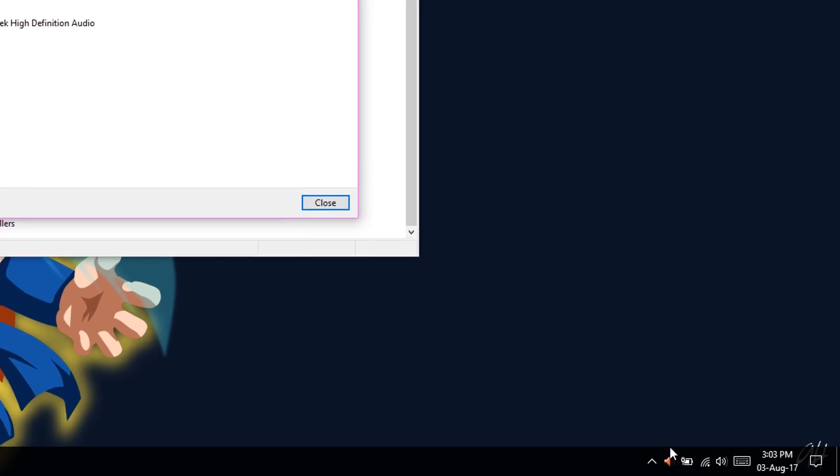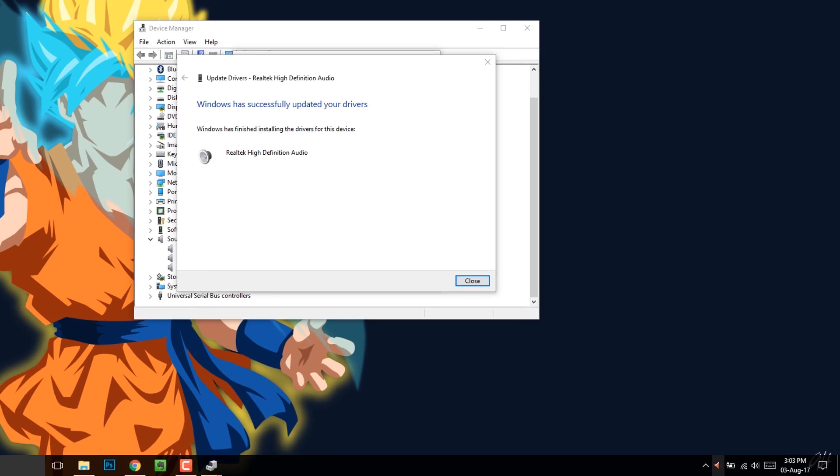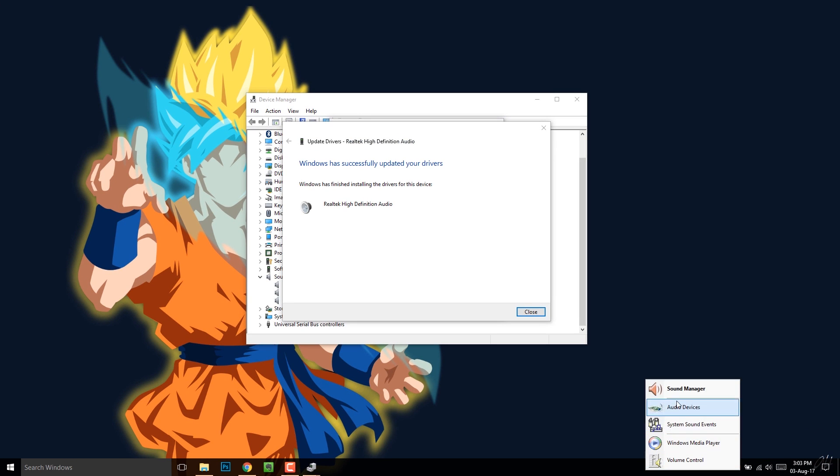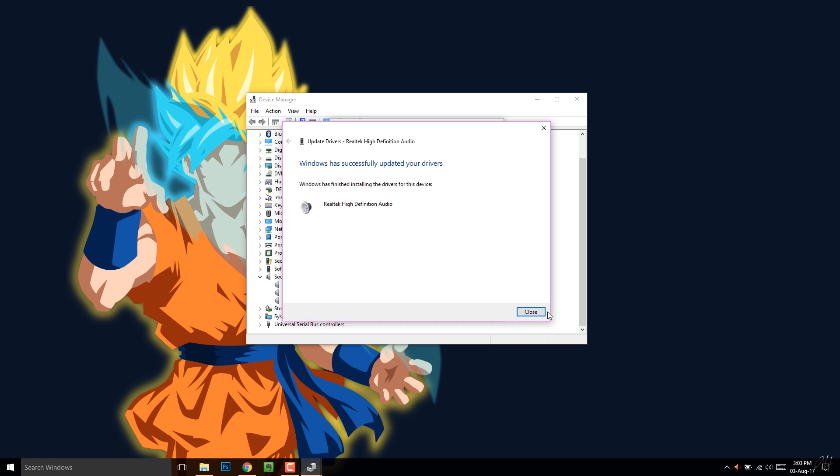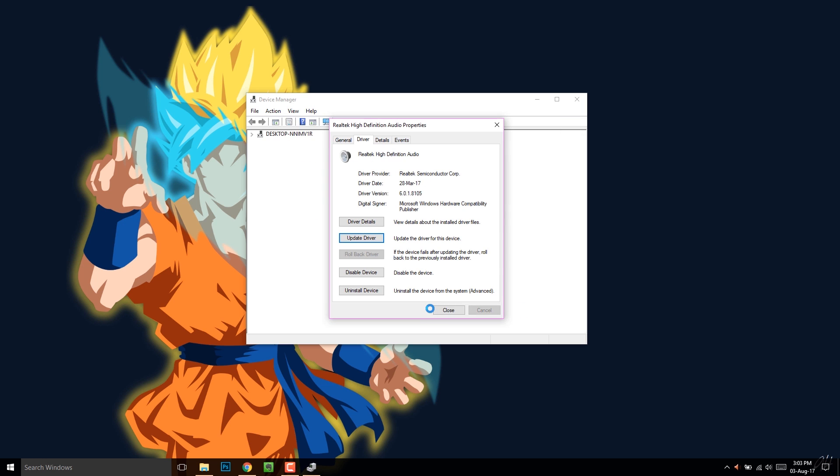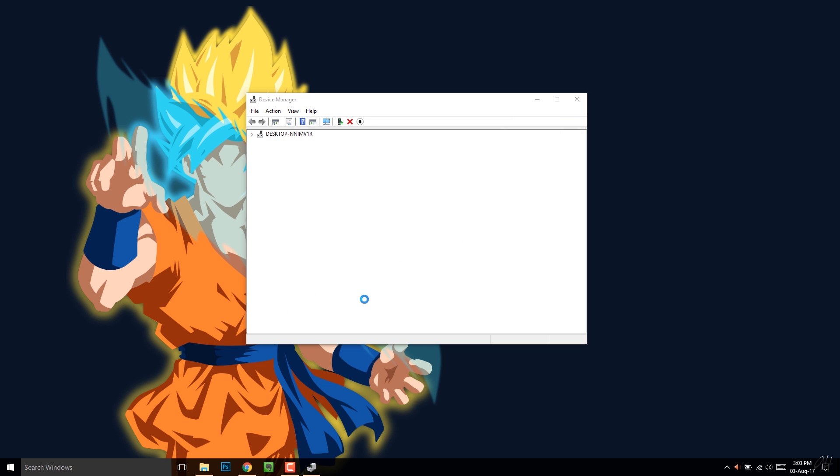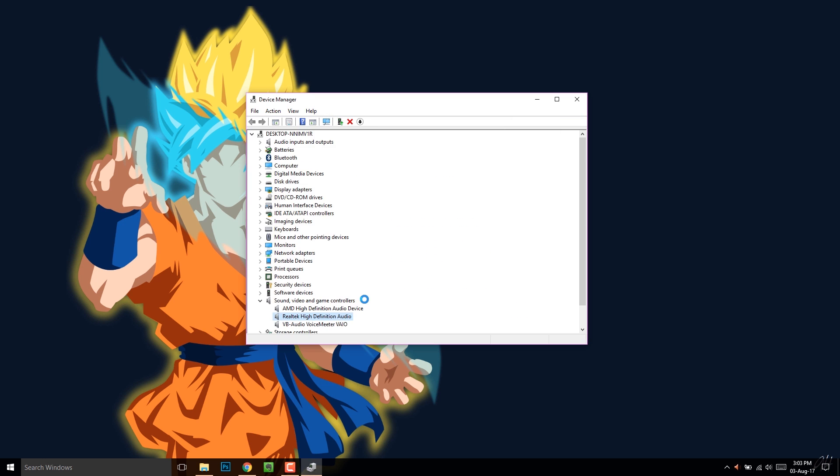Once it's done, restart your PC. There's a huge chance that your issue will now finally get fixed. But if it still doesn't, then let's try the next one.